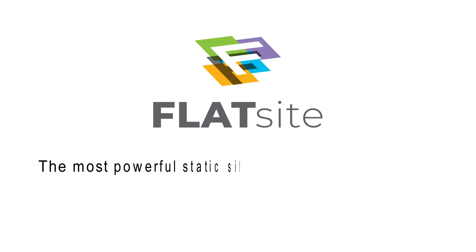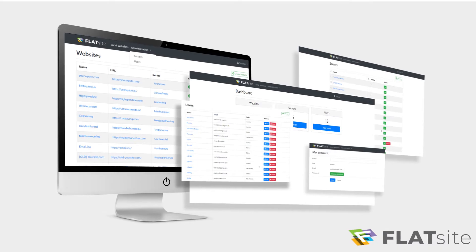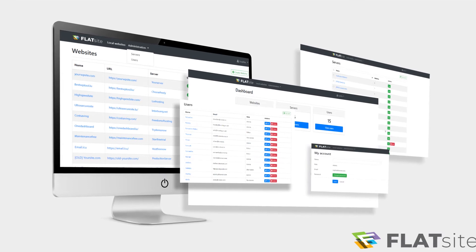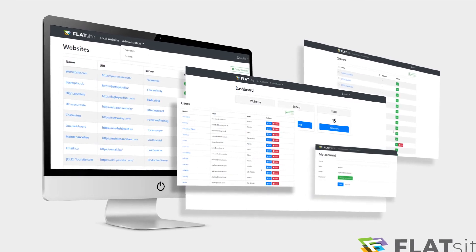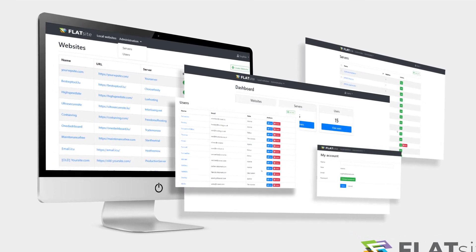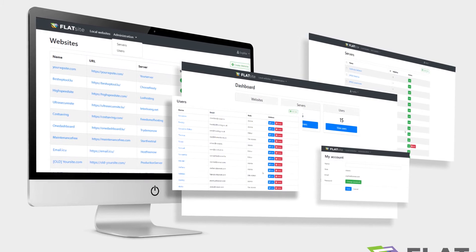FlatSites is the most powerful static site generator for WordPress. You can manage unlimited WordPress sites easier, faster and more secure, with the most efficient workflow.